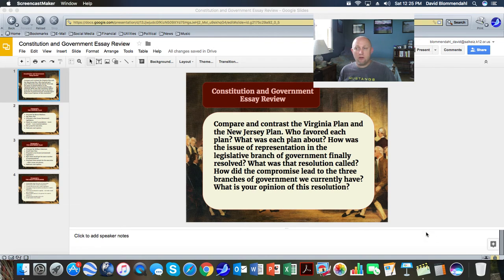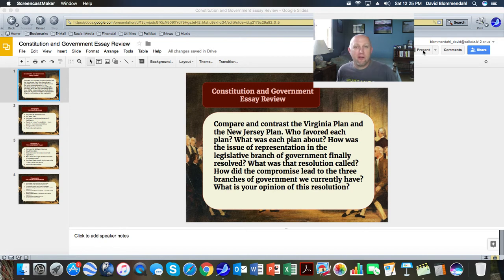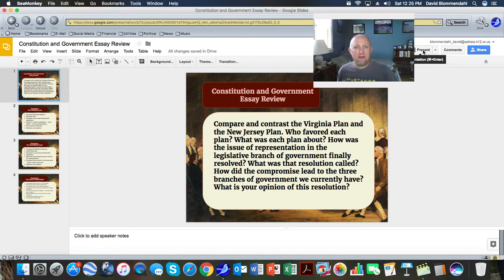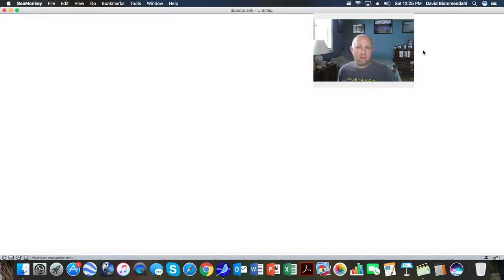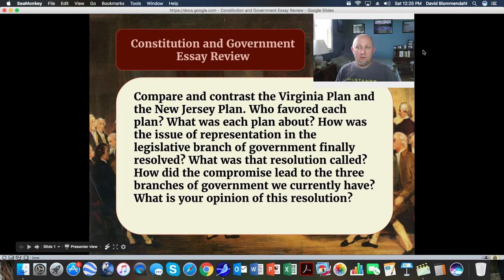Hello, ladies and gentlemen, and welcome to today's review session having to do with the Constitution and Government essay for your exam, specifically related to the Virginia Plan, the New Jersey Plan, and the Great Compromise. We are going to begin today with a review of all of these.